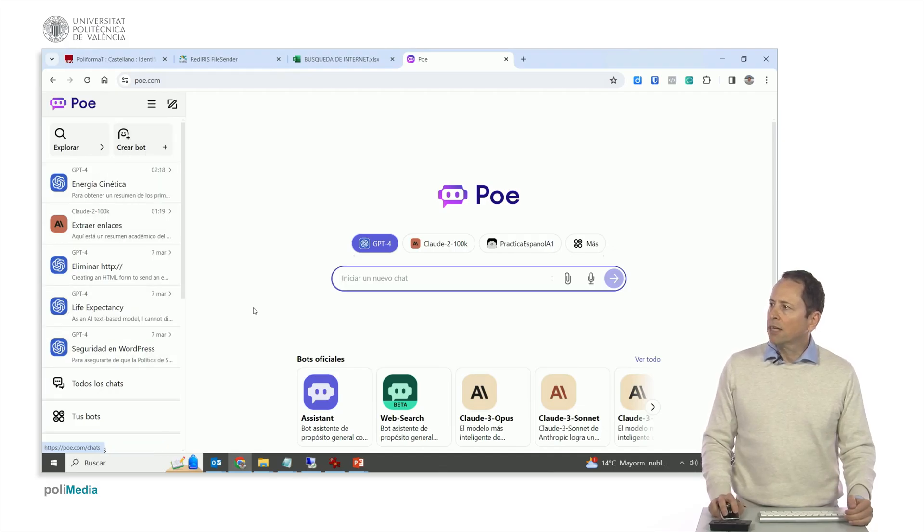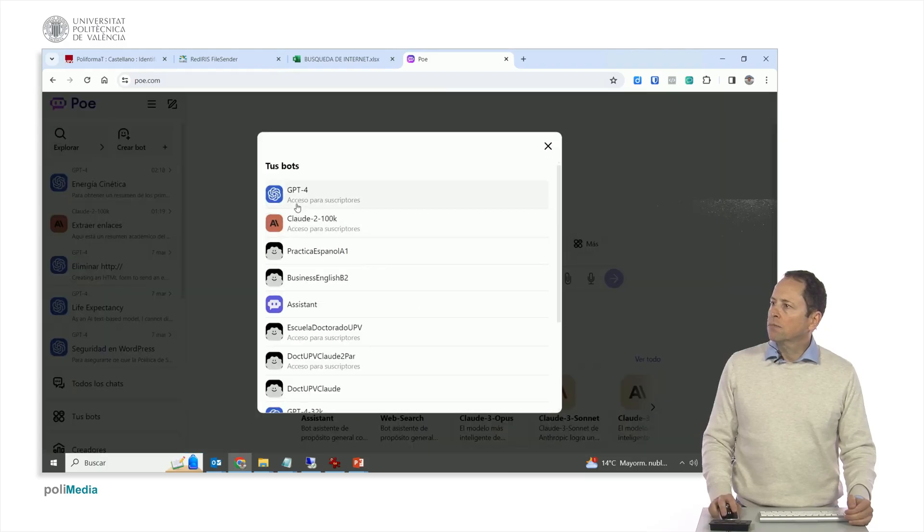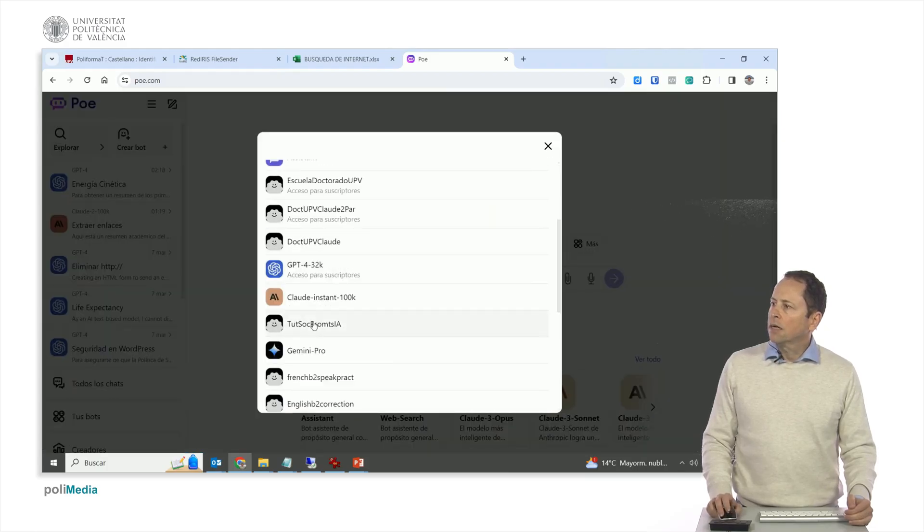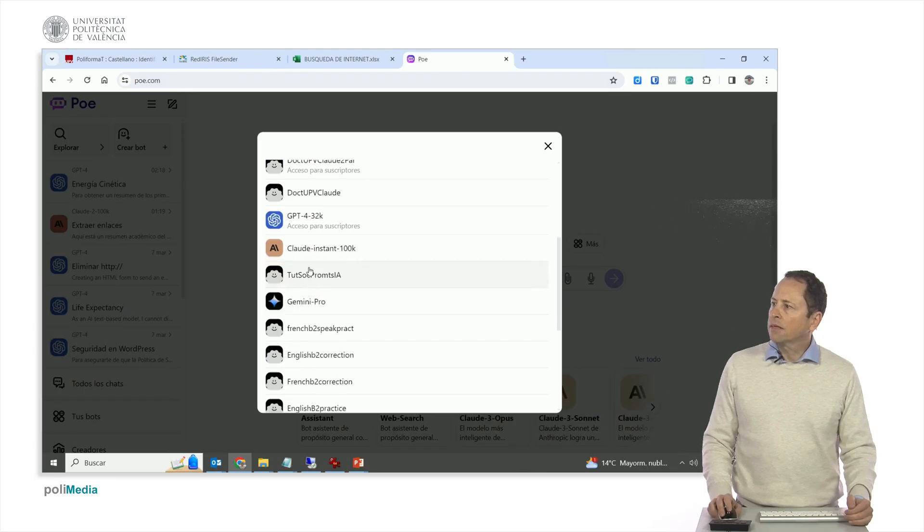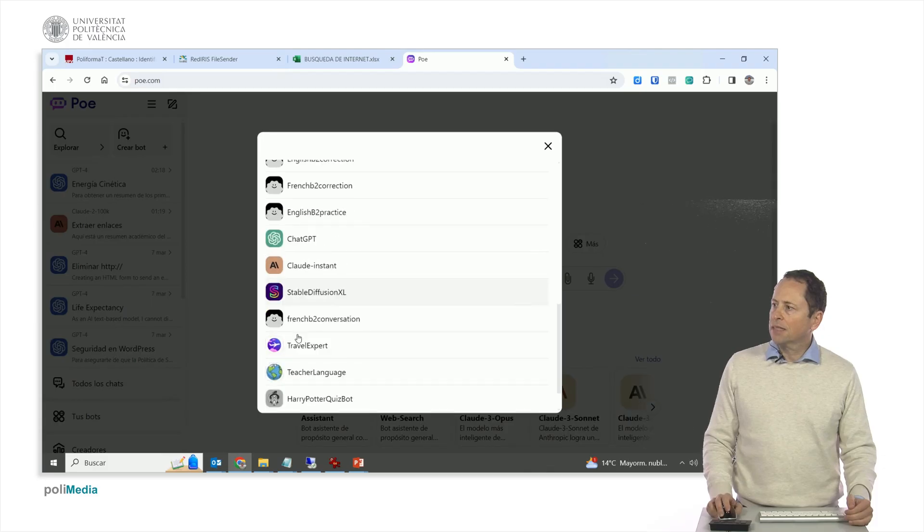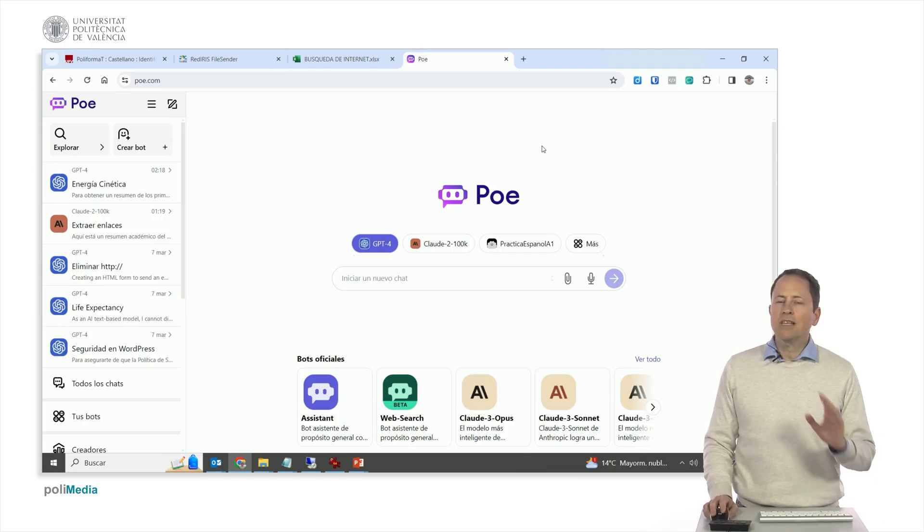But I could also tell you that I want to do a new chat with another, as you can see, because with Claude Instant 100K, Claude 200K, GPT, I have the GPT chat here, which is free. I have stable diffusion to make images, it has a lot of models.